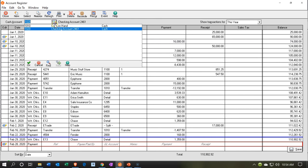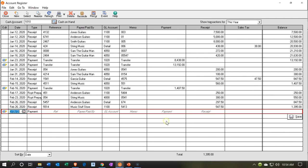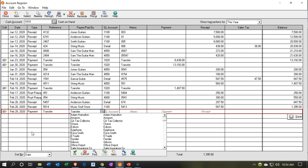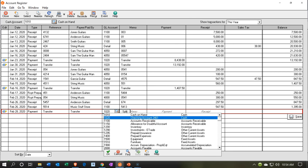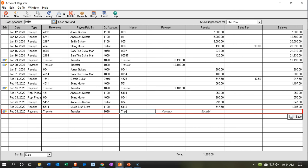We're going to go to the cash on hand. I like doing it from here because I can see what's in there, and I'm going to take all of it out and transfer it to the checking account. This is going to happen on the 28th. It's going to be a payment — I'll call it a transfer. The general ledger account is going to be 1020, which is the checking account. The amount is going to be 1,395.